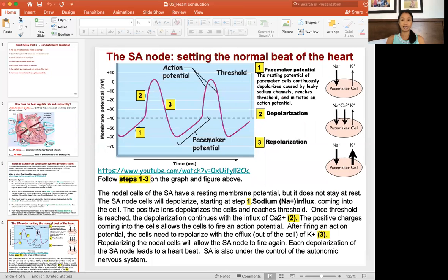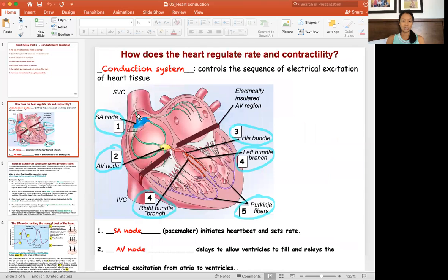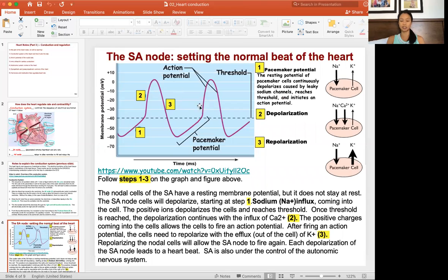Now let's look at how the SA node does this. Each nodal cell — and there are lots of cells in these nodes — performs action potentials to allow the heart to beat. Looking at a pacemaker cell: at rest, the SA node has a membrane potential of negative 60 mV. The SA node does not like to stay at rest, so it starts with leaky sodium channels opening at step one.